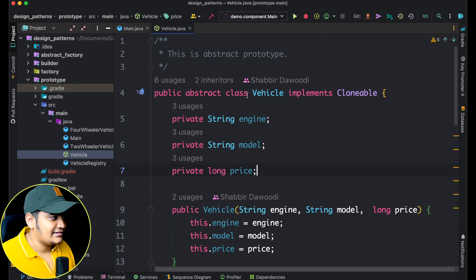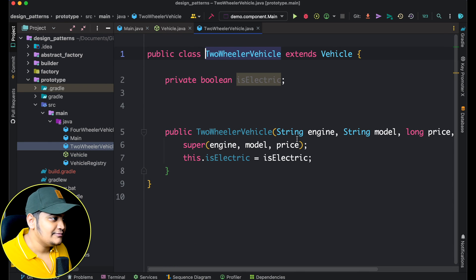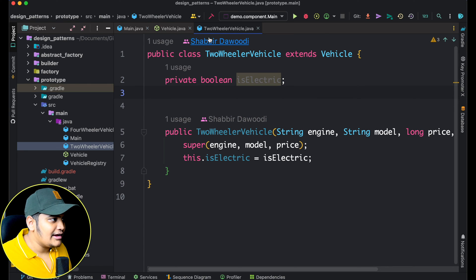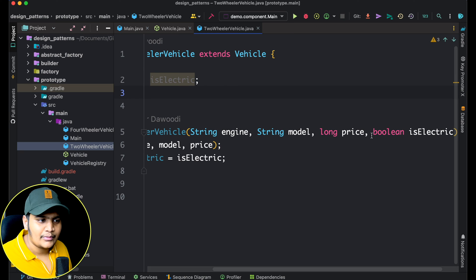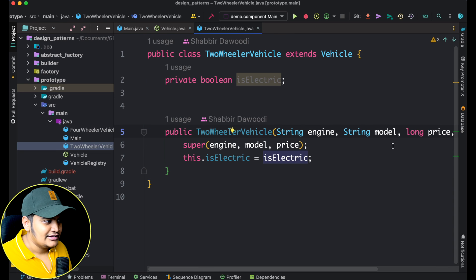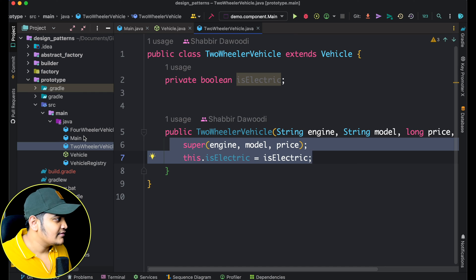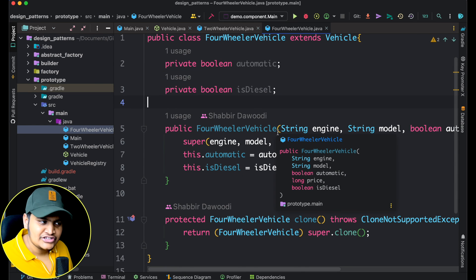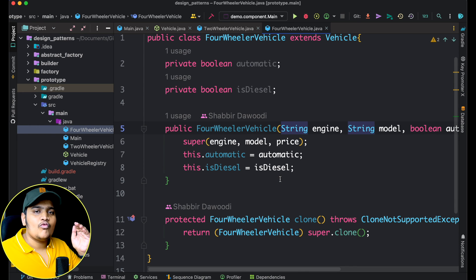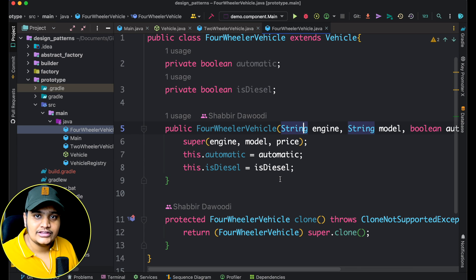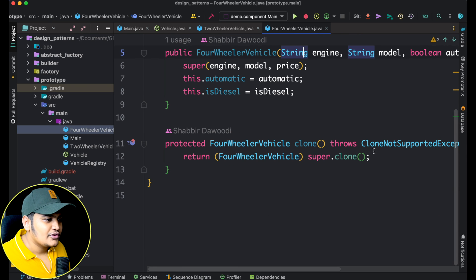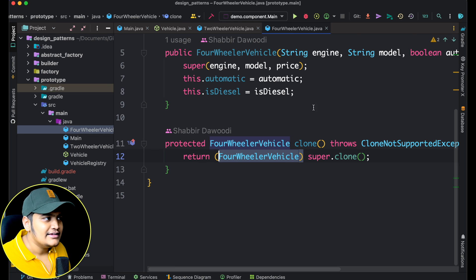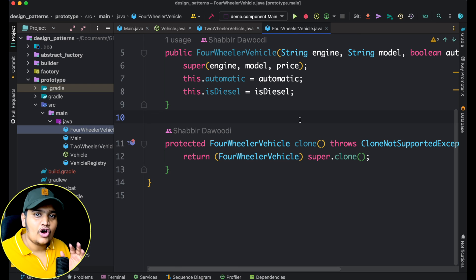As we've implemented the Cloneable interface, we also have a clone method that returns the cloned Vehicle object. Now let's look at TwoWheelerVehicle and FourWheelerVehicle. TwoWheelerVehicle extends Vehicle and has one extra property — whether it is electric. FourWheelerVehicle also extends Vehicle, has a couple more properties, a constructor, and a clone method. Whatever classes extend your base class must also support the clone method — that is the main thing here.